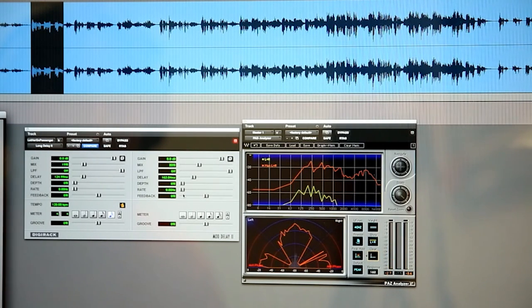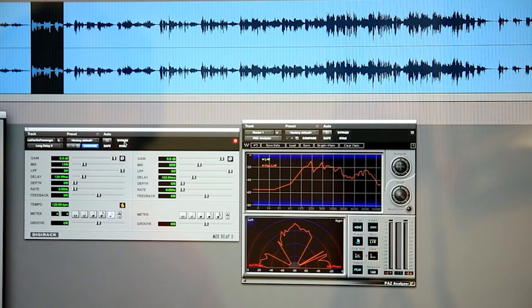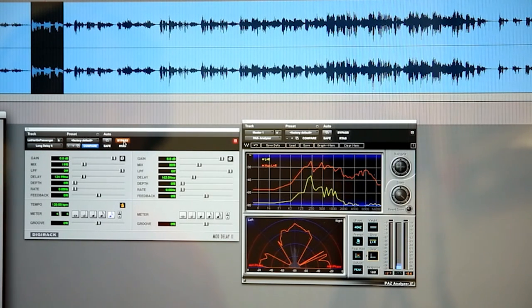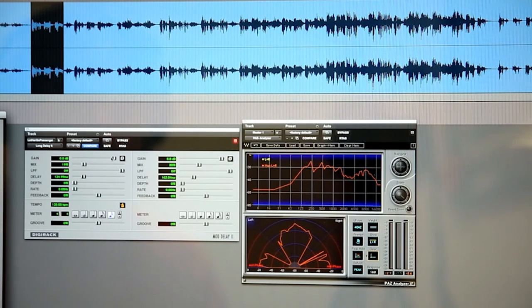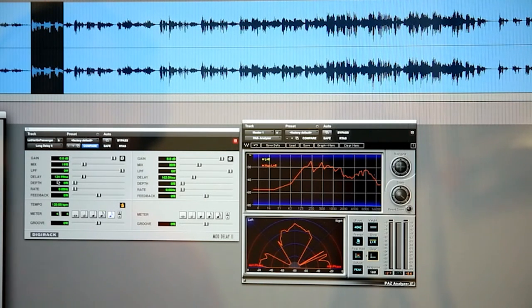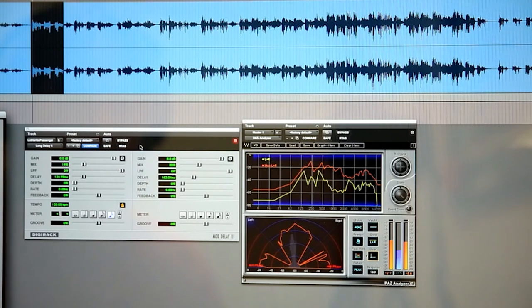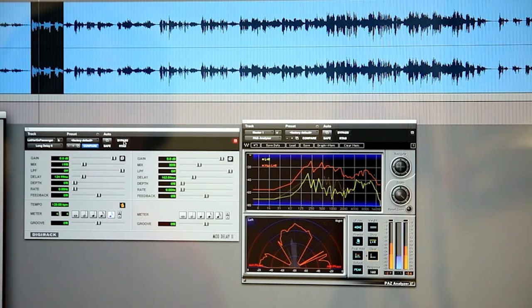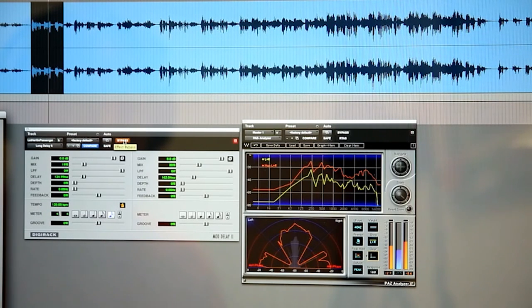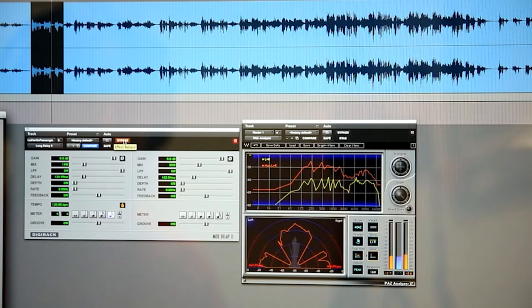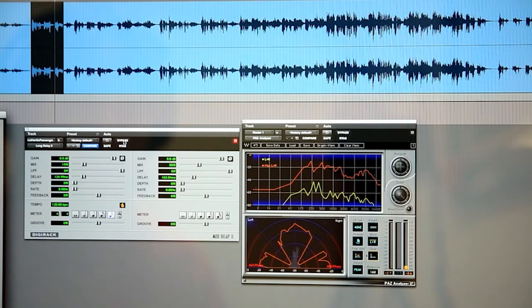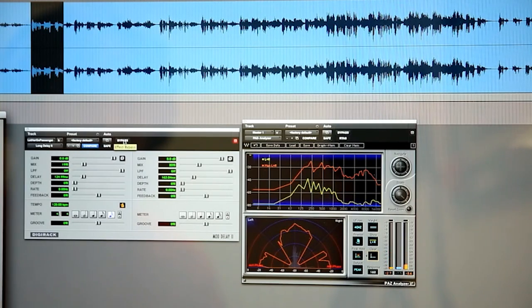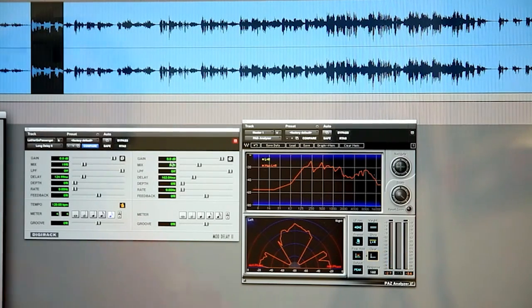What I have there is the reverb, and now I'm adding a delay that's got an offset, so 124 milliseconds in one ear and 162 in the other gives us a very wide stereo image.